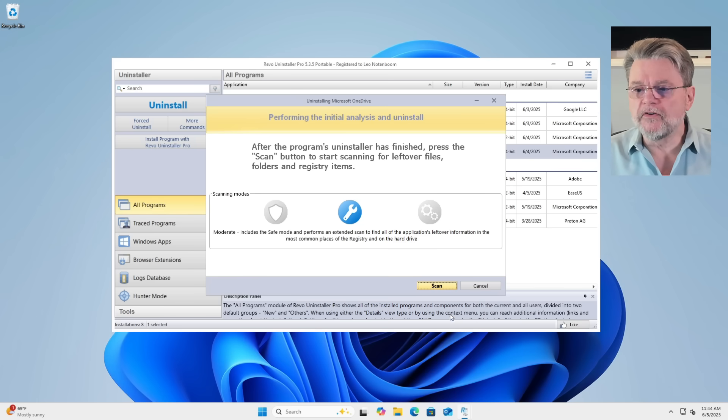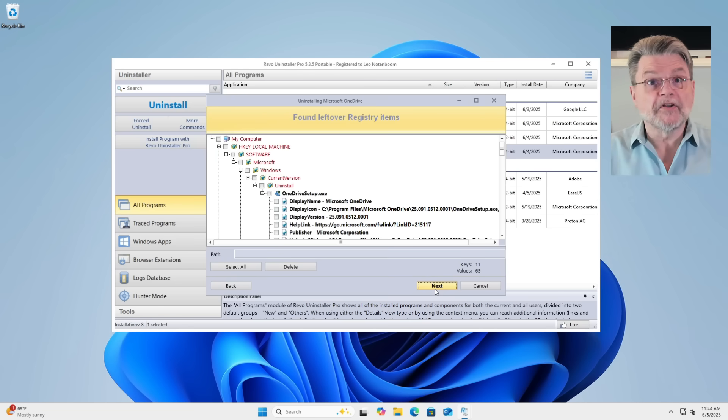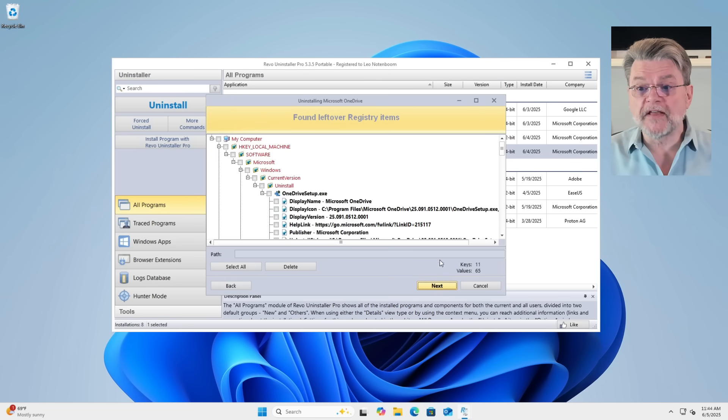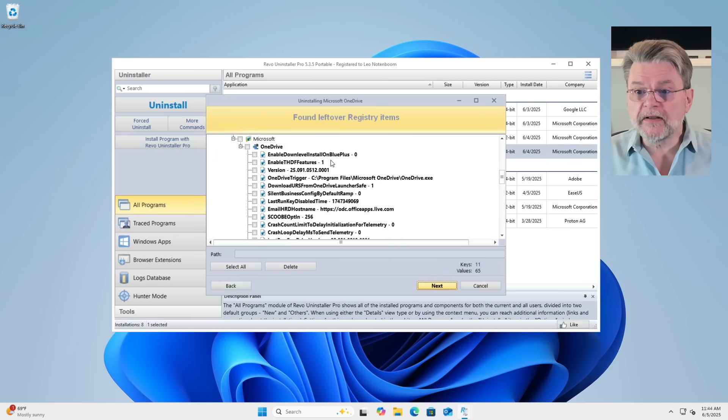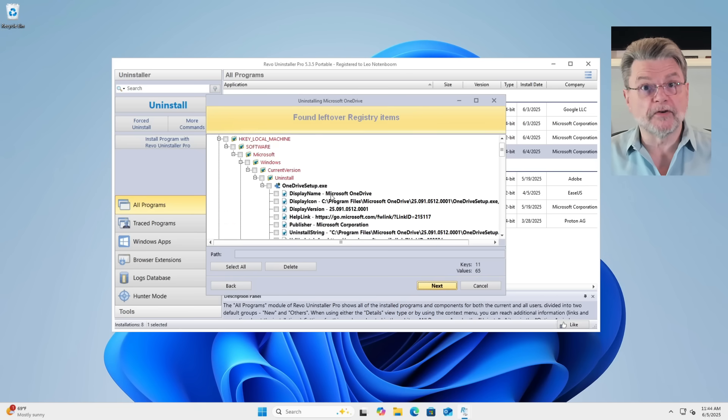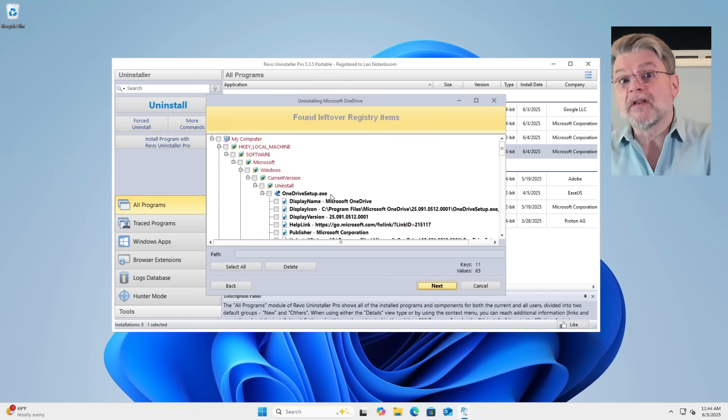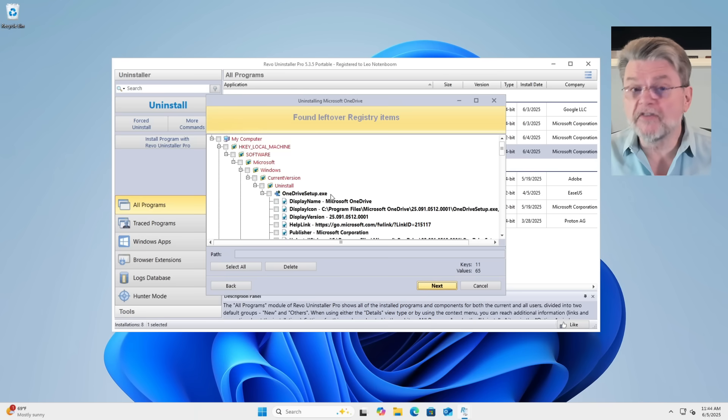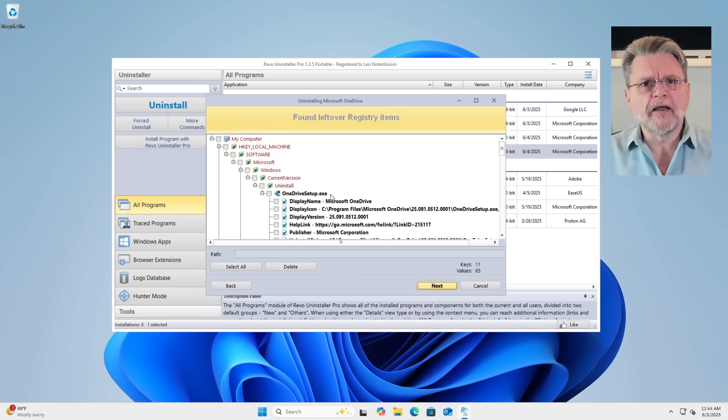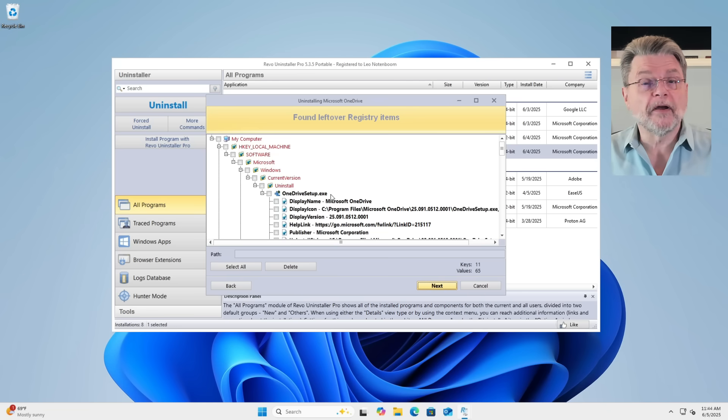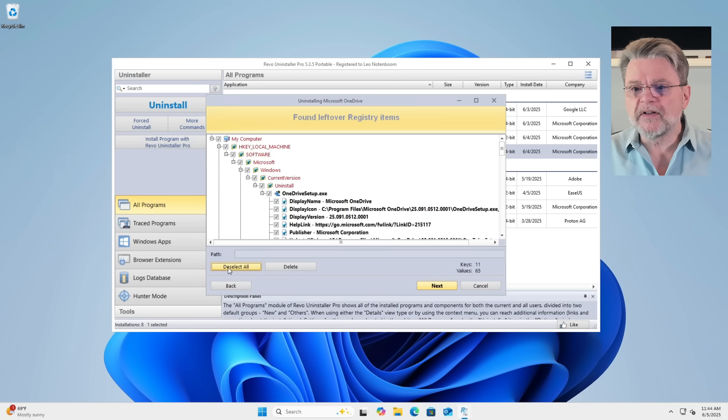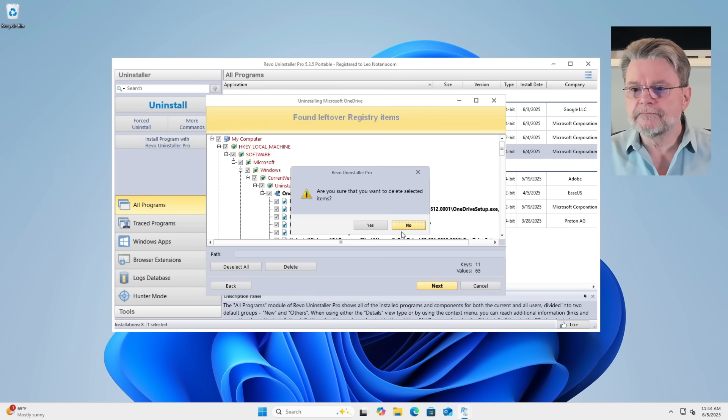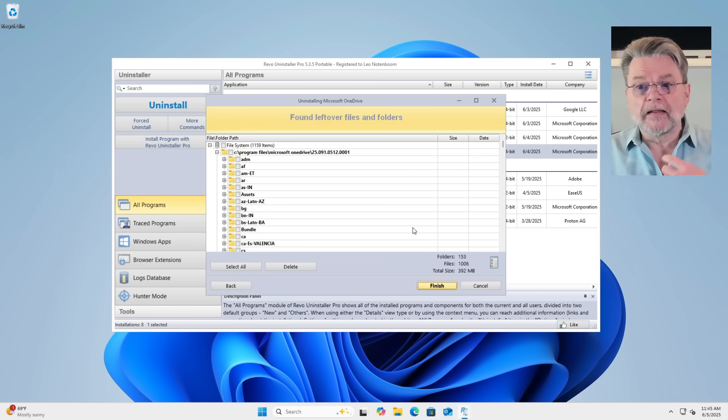But now since it's finished, we can go ahead and do the scan. Yeah, you can see it's found a lot of leftover things. These are in the registry. You can scroll down. There's a bunch of different things that are associated with OneDrive that were left behind even though we uninstalled OneDrive. There are reasons that things can be left behind quite legitimately. But like I said, I wanted my example, my experiment to be a little bit more extreme. So we're actually selecting all and then deleting. Am I sure? Yes, I'm sure.